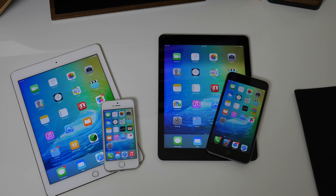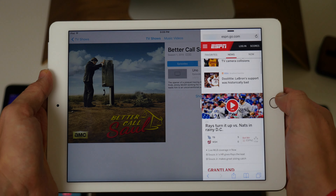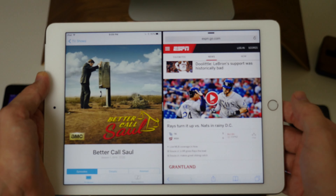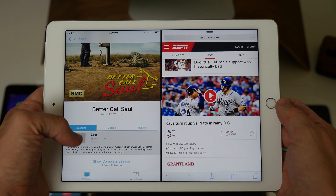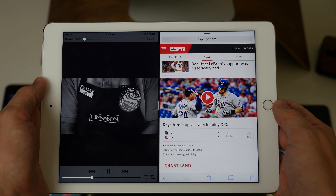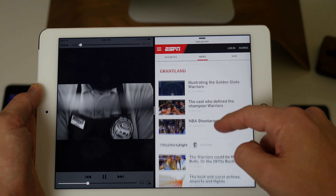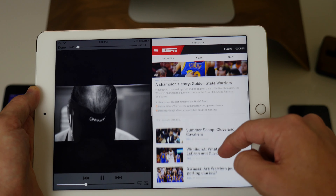Unless you guys have been living under a rock, the new iOS 9 on the iPad got split screen multitasking. Now the iPhone doesn't get split screen multitasking in iOS 9, but you can actually get it on your jailbroken iPhone.